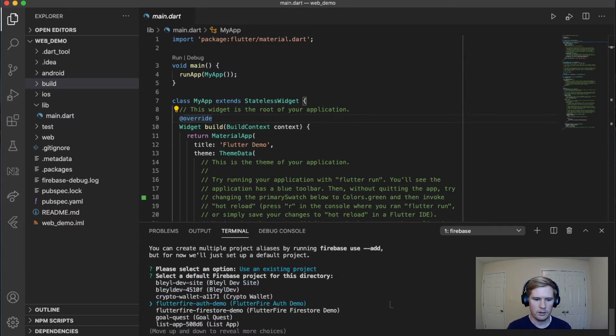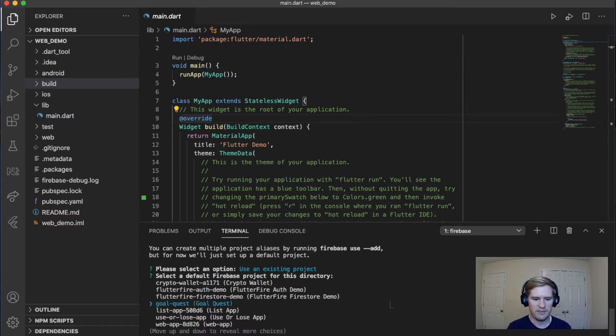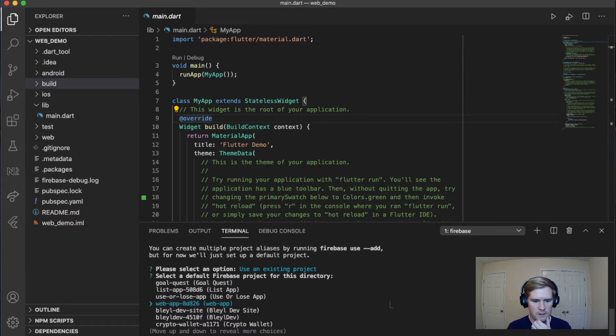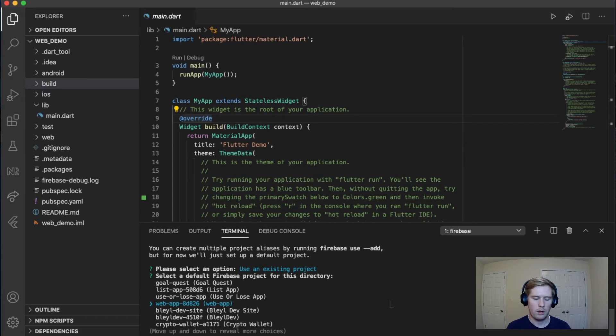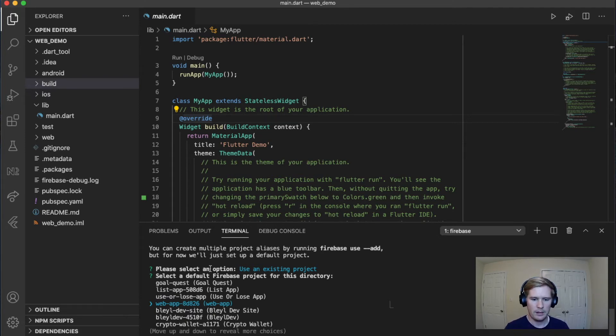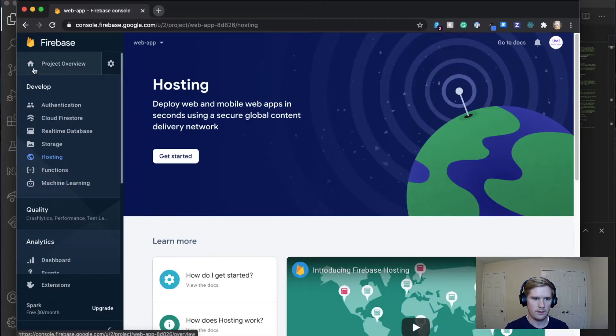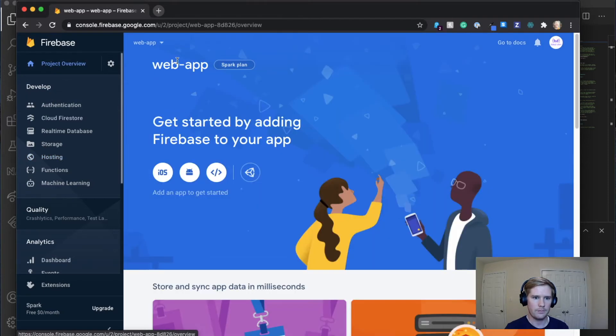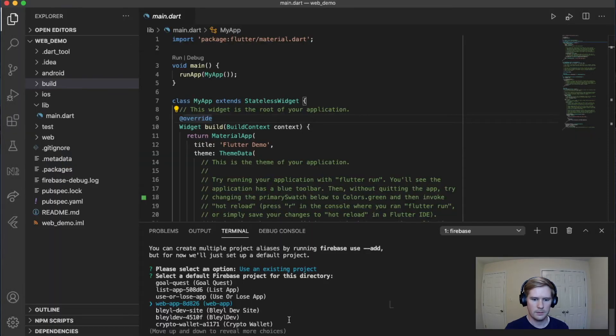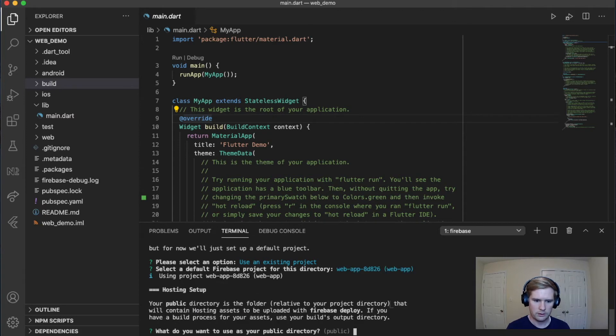And then we're going to go down and we're going to find our project that we want to use. In this case, it's web app. And so just use the title found here on the right. It should match up with the title that you've made for your project on Firebase. So we've navigated to it. Click enter.